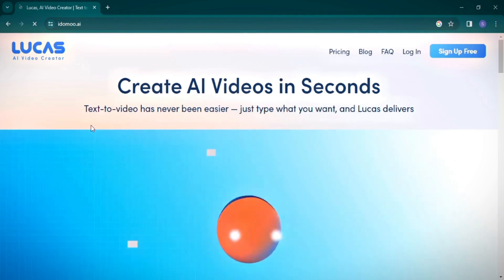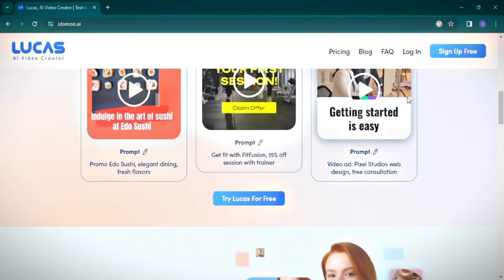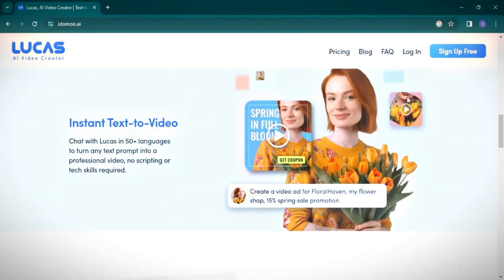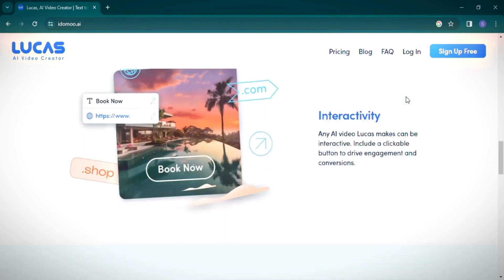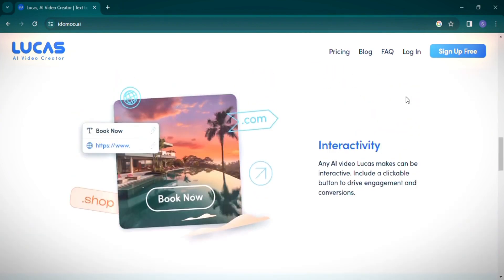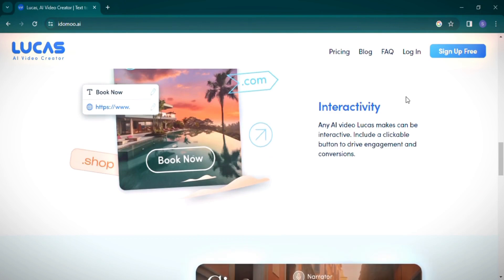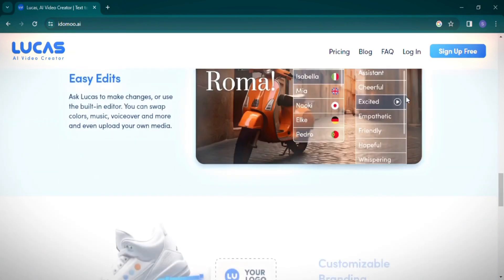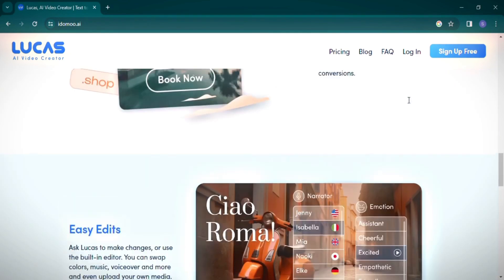As we explore the website, you'll notice that it offers a try Lucas for free option. This site is notably more interactive compared to other platforms like Video.io. Lucas AI has garnered high ratings and for a good reason, as we'll soon discover.